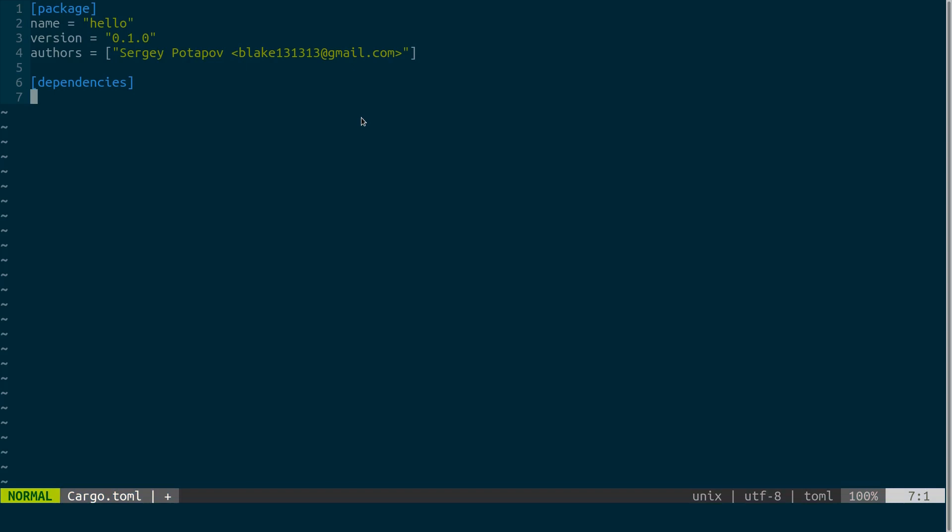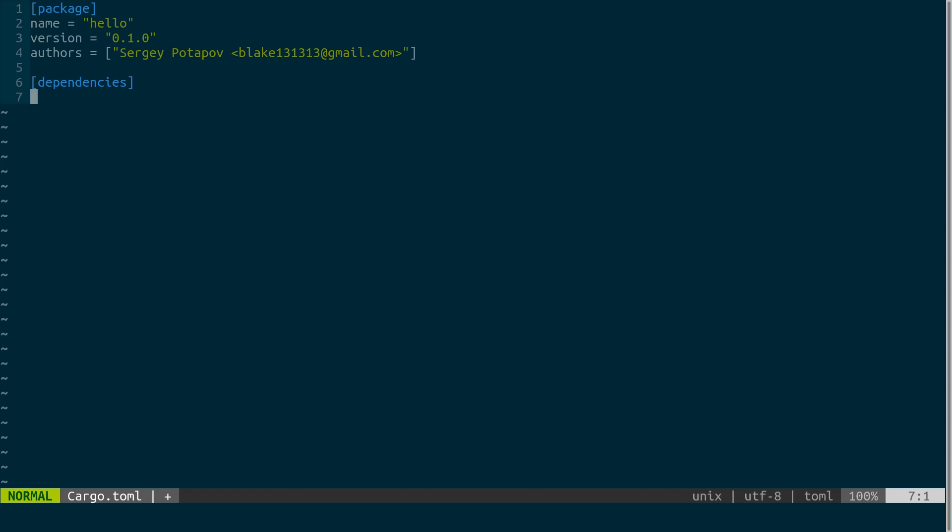Crates.io is a registry from where you can install libraries, crates actually.